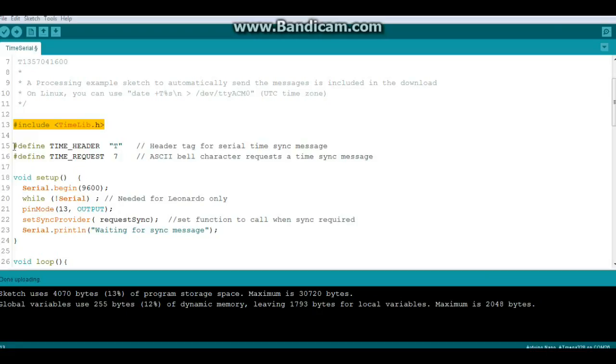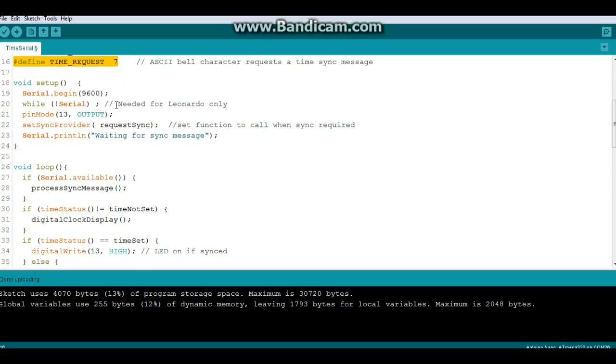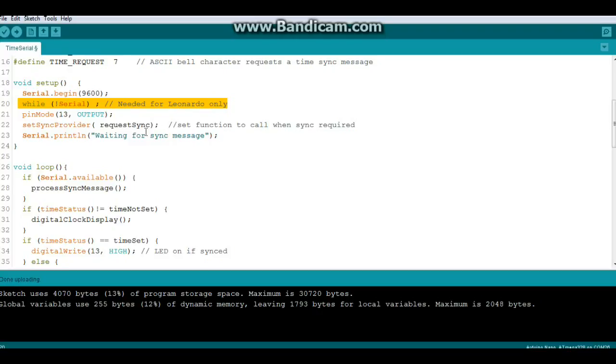Alright, you can see we have a couple defines. The first one defines the time header as a capital T, and I'll show you what that's for in a minute. And then time request is the ASCII bell character. In our setup we're going to set our serial speed 9600. And if you have a Leonardo you need this line, otherwise forget about it. Pin mode 13 for output, we're going to use the LED to let us know if we need a time sync.